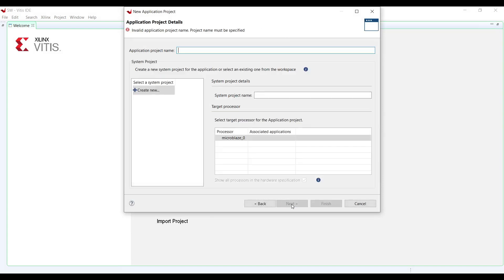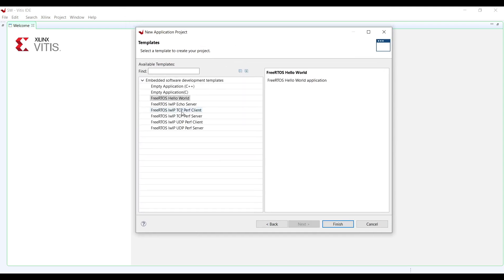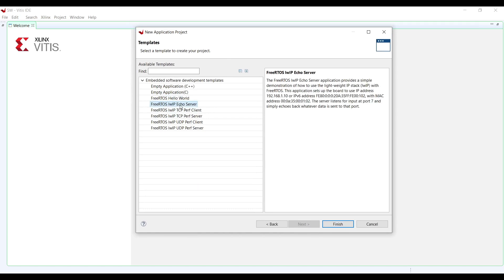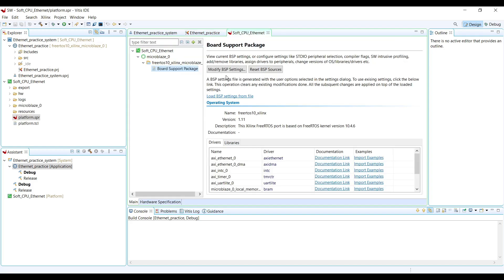Now we can go to the next step. As you can see, MicroBlaze 0 is directly selected as the processor since we don't have any other processor in our Vivado design. You have two options: standalone or FreeRTOS. Running lwIP on FreeRTOS is much easier, so I'm going to use FreeRTOS. You can see all the provided templates from the Vitis IDE and I need to use the FreeRTOS lwIP echo server, which completely creates an application project for us with all the necessary files already included.